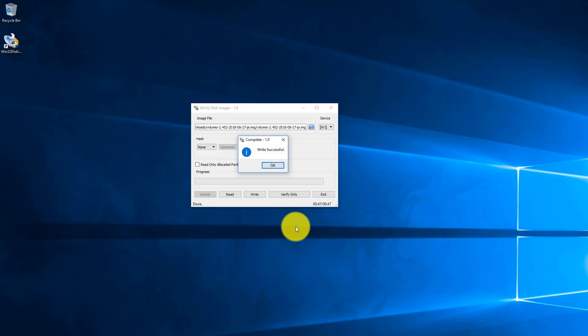Simple as that, we have just flashed our micro SD card with the Volumio image. The Volumio operating system and software is now on our micro SD card and we can go ahead and put it back on our Raspberry Pi so that we can boot it up and start up Volumio. Go ahead and click okay and then exit.